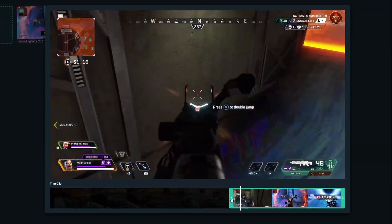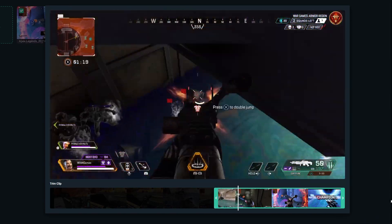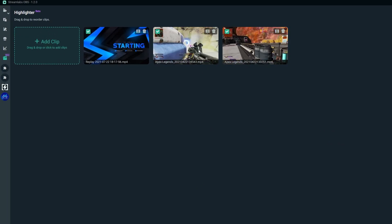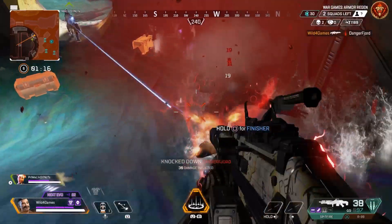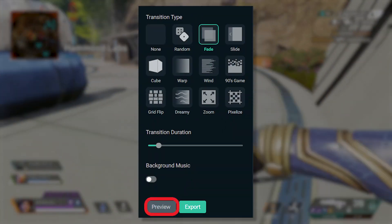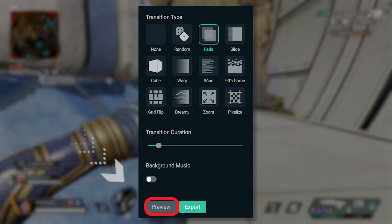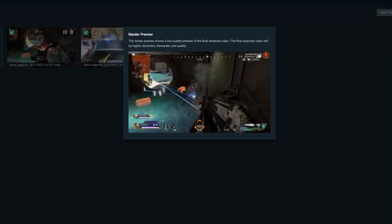Trimming clips can be done by dragging the frame to specific start and end points. Trim your clips here to remove any unnecessary footage. Your video will show clips in the order they appear from left to right, and you can simply drag and drop the clips to put them in any order you want. To give your video a little more polish, you can add transitions. Streamlabs Highlighter comes with 12 distinct transitions that will appear between clips. To see a preview, simply click the Preview button. Just note that the preview window is low resolution — don't worry about it, the final video will have better frame rate, resolution, and quality.